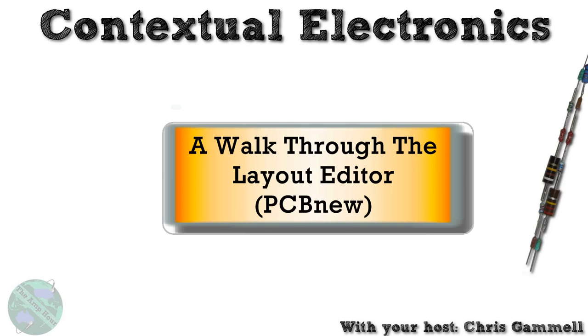Welcome back to Contextual Electronics. This unit is all about the layout editor and getting you acclimated to the buttons and different features inside of it, so that we can dive down into the more interesting topics of how we actually get things done, how we actually implement designs in the layout program.